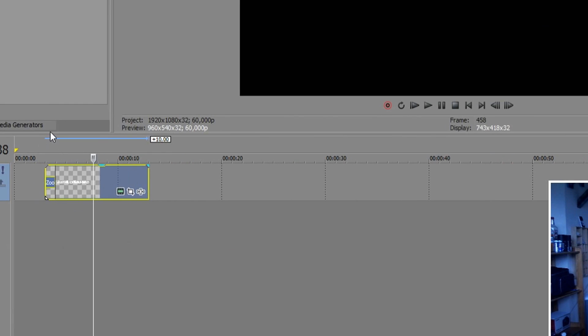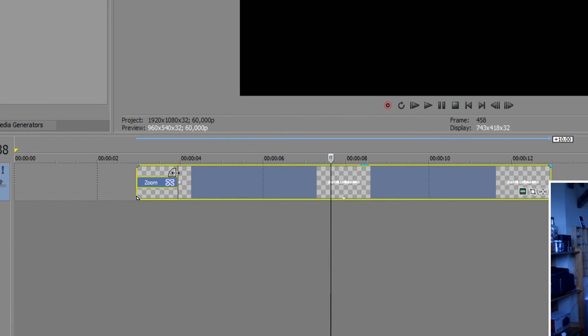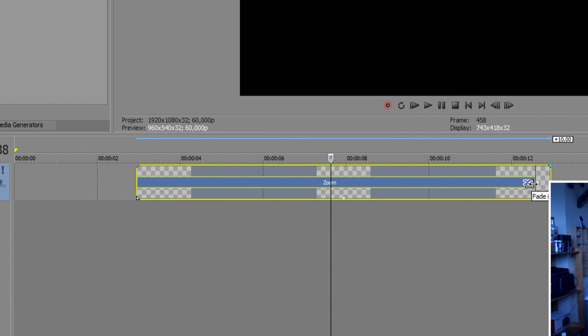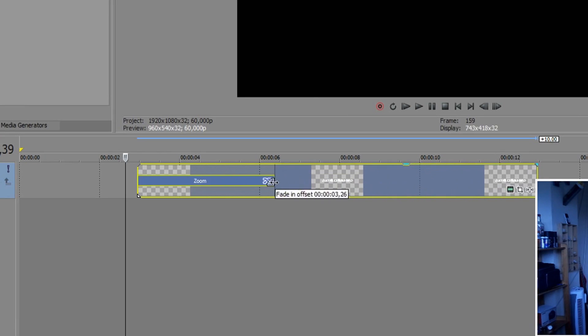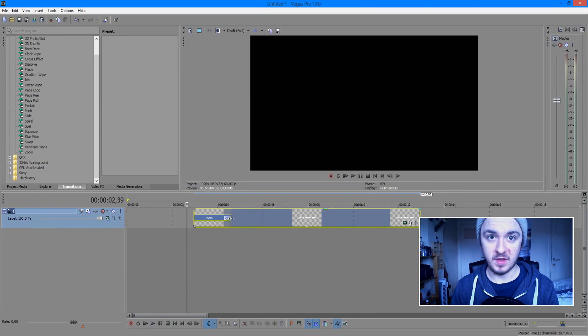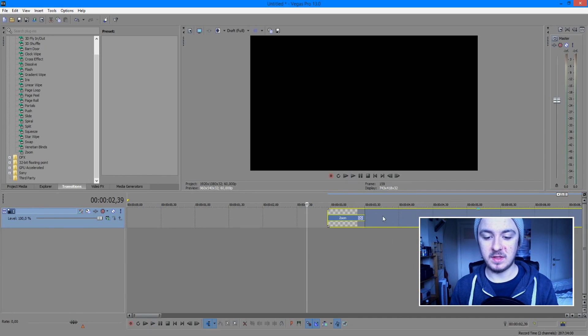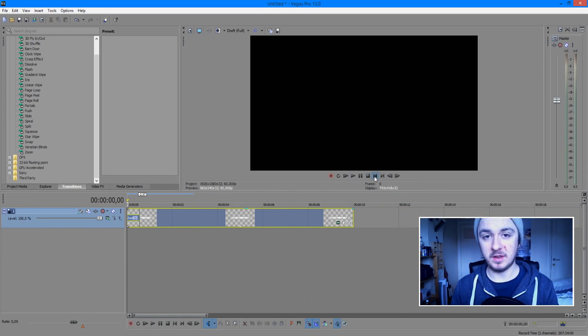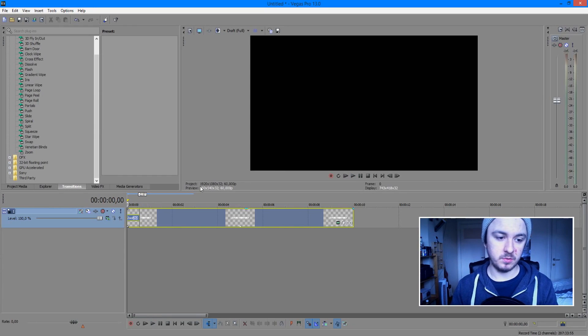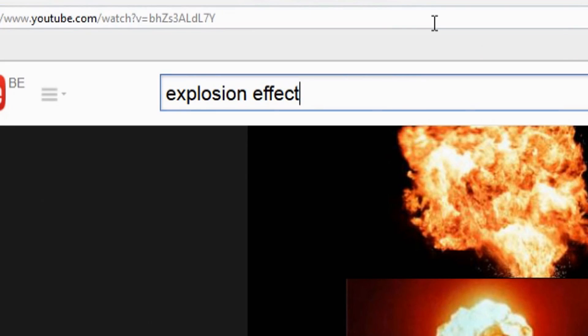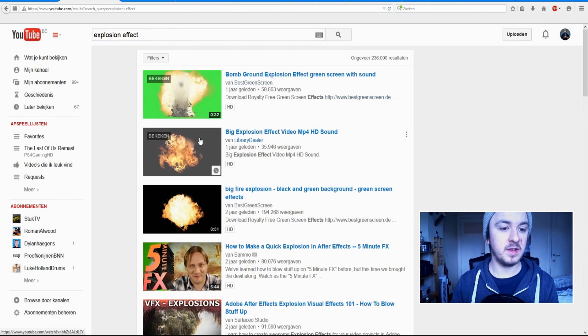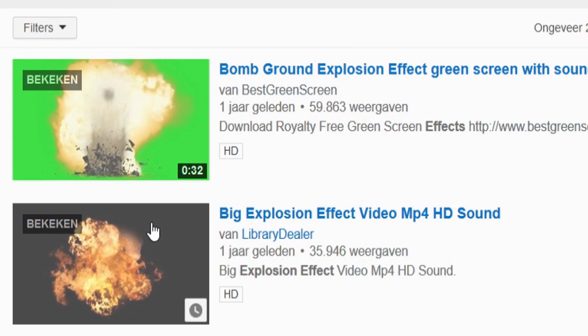Now you can adjust the speed of the zoom. If you drag to the right it zooms in very slowly — we don't want that. We want a fast, in-your-face intro, so drag it just a little bit. Now for the explosion: go to YouTube and type in 'explosion effect'. I'm going to click on one that has a black background rather than green, since the black background is easier to work with.